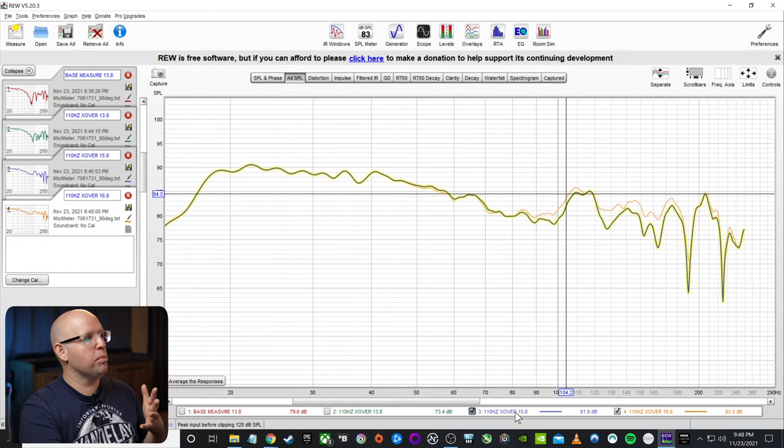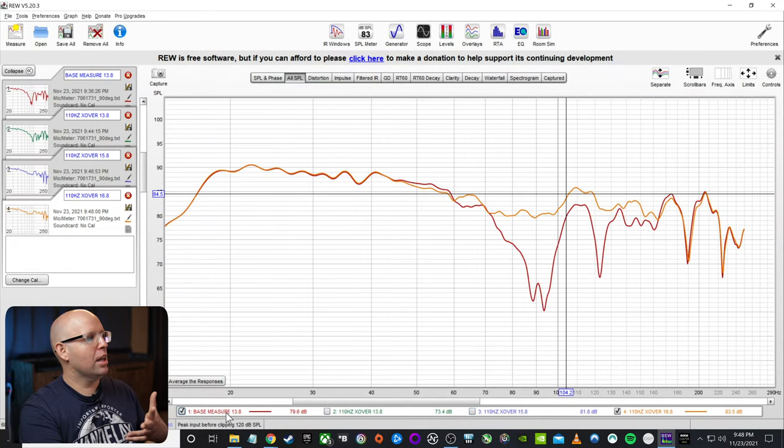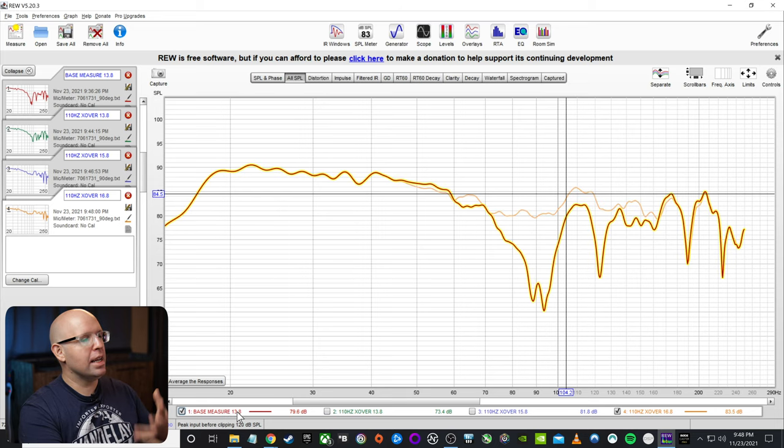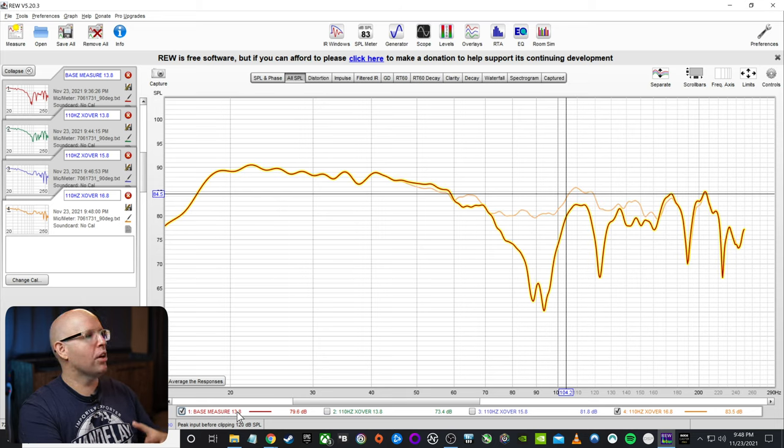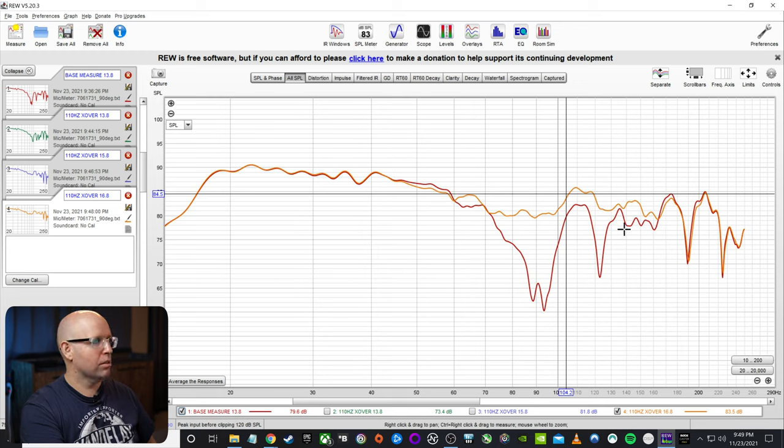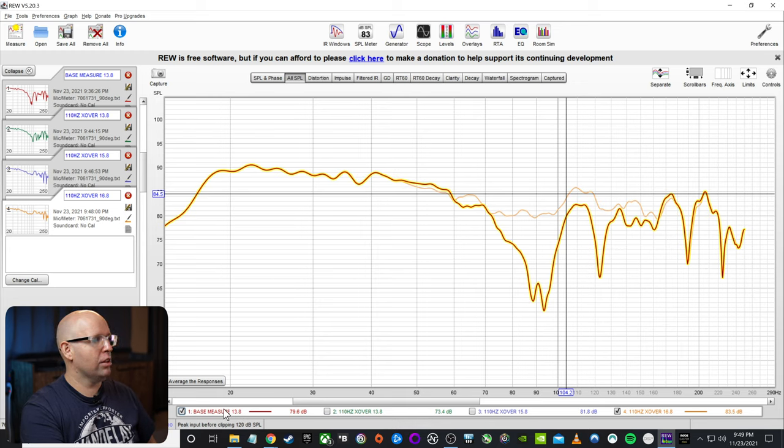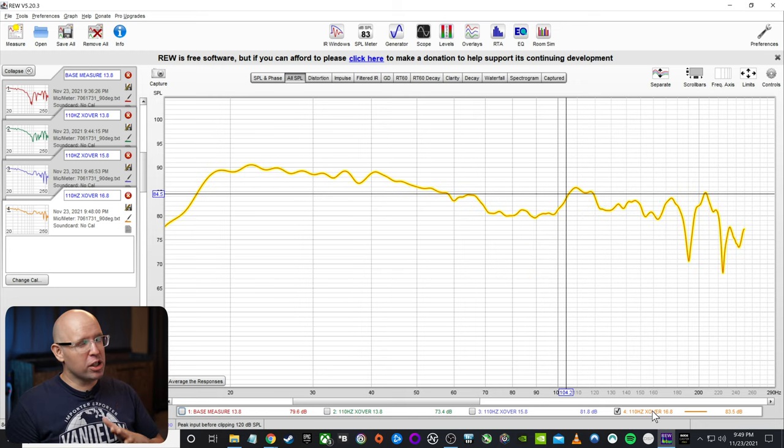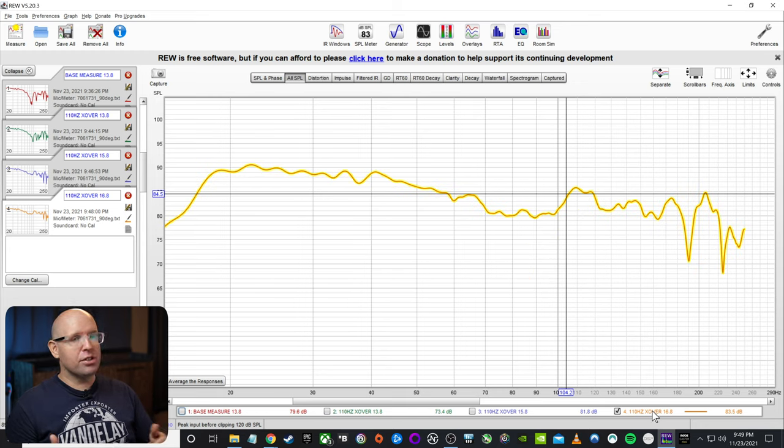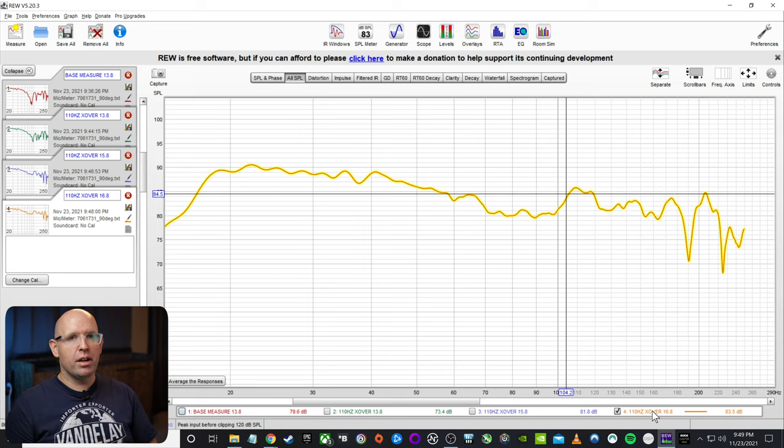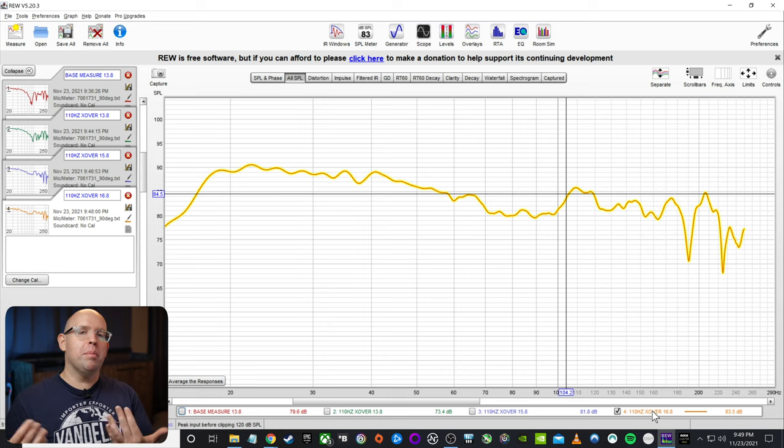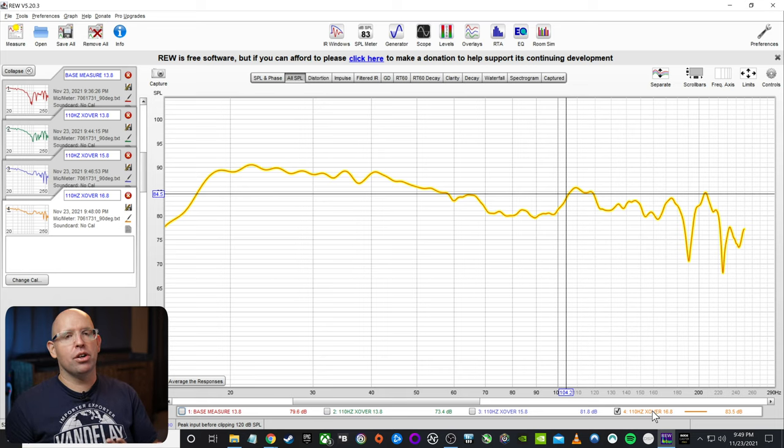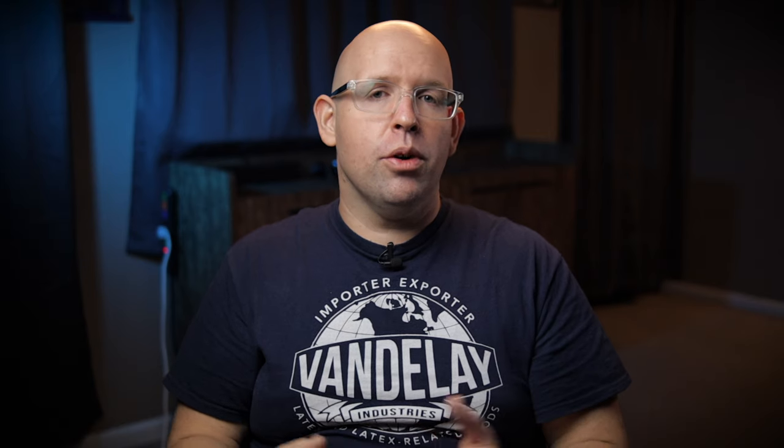So 16.8 if we go back, and we compare it to what we started with, which was 80 hertz, 13.8 feet on the distance of the subwoofer. It was this, this really bad null here, lack of bass to this nicer looking, much more smooth, and we're actually getting much better response, which means our bass will sound a lot better in our home theater.